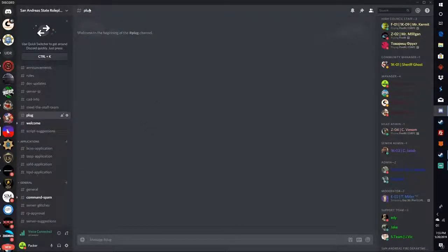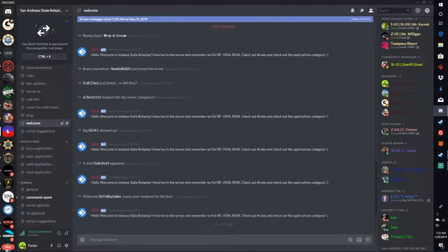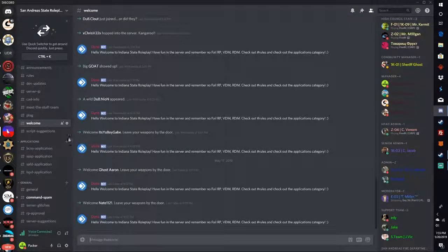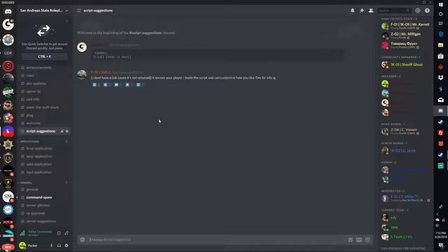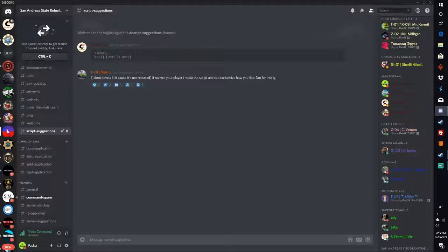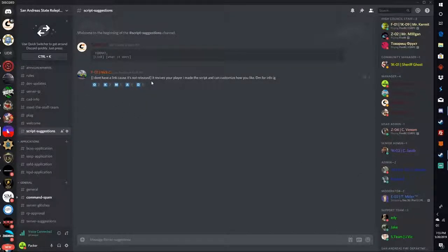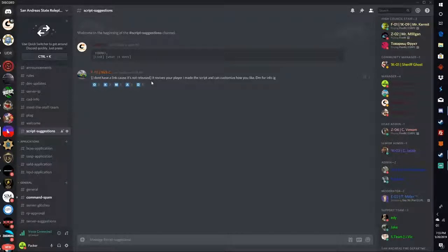The plug chat - I really don't know what that is. Welcome chat, this is gonna be where everybody shows how everybody joins. Script suggestions - here you can put in scripts that you want to see in the game and we might put them in for you. It could be new car sound packs or weapon sound packs, anything like that.